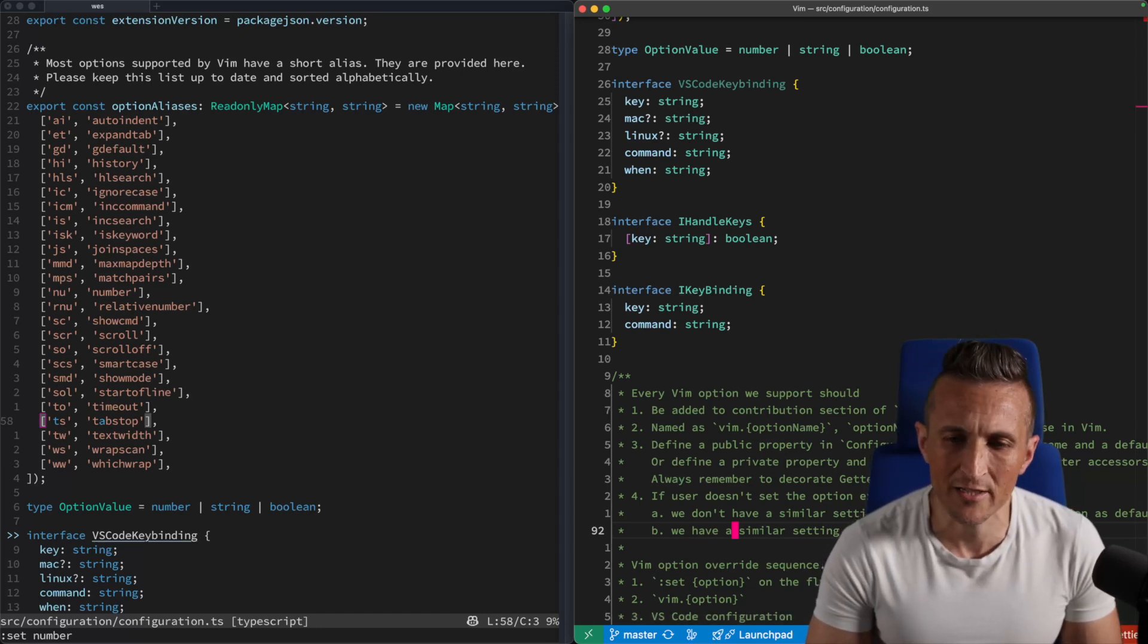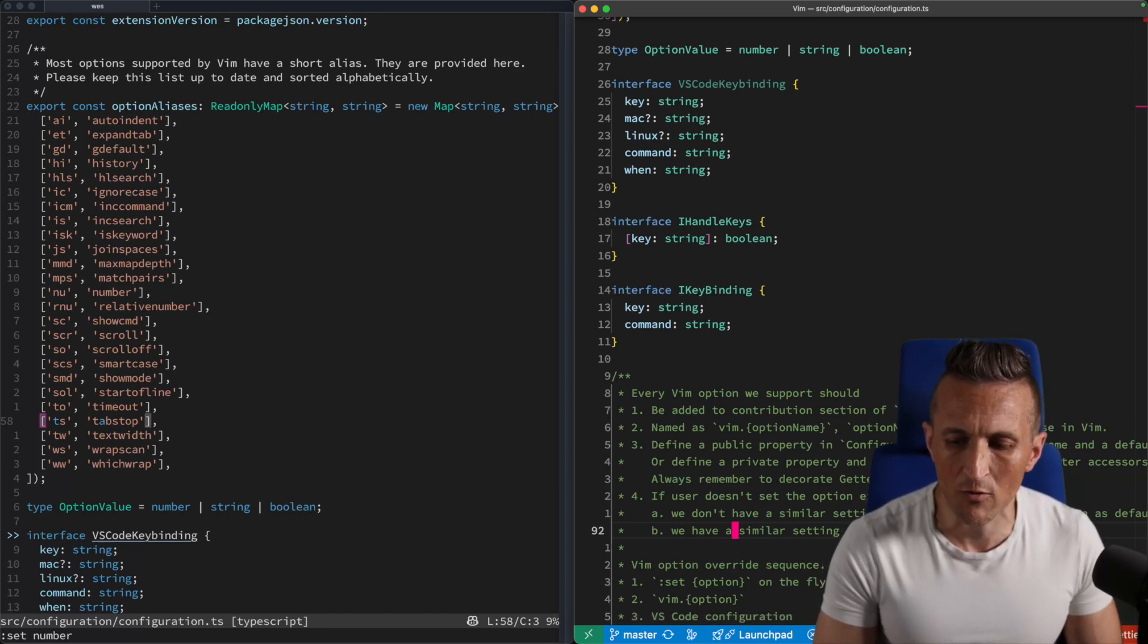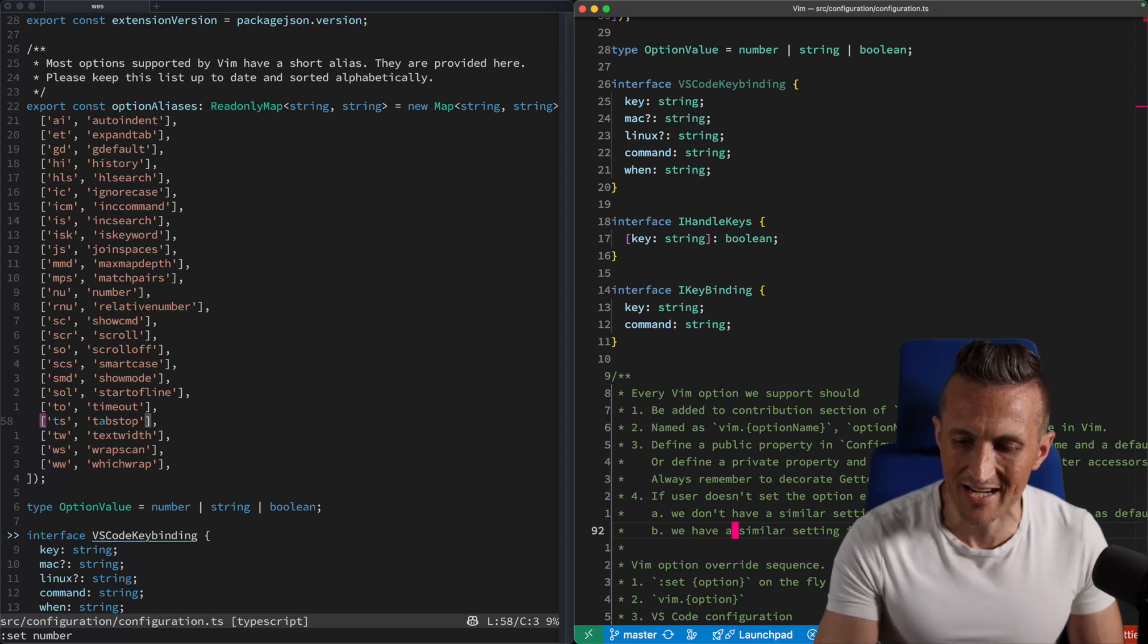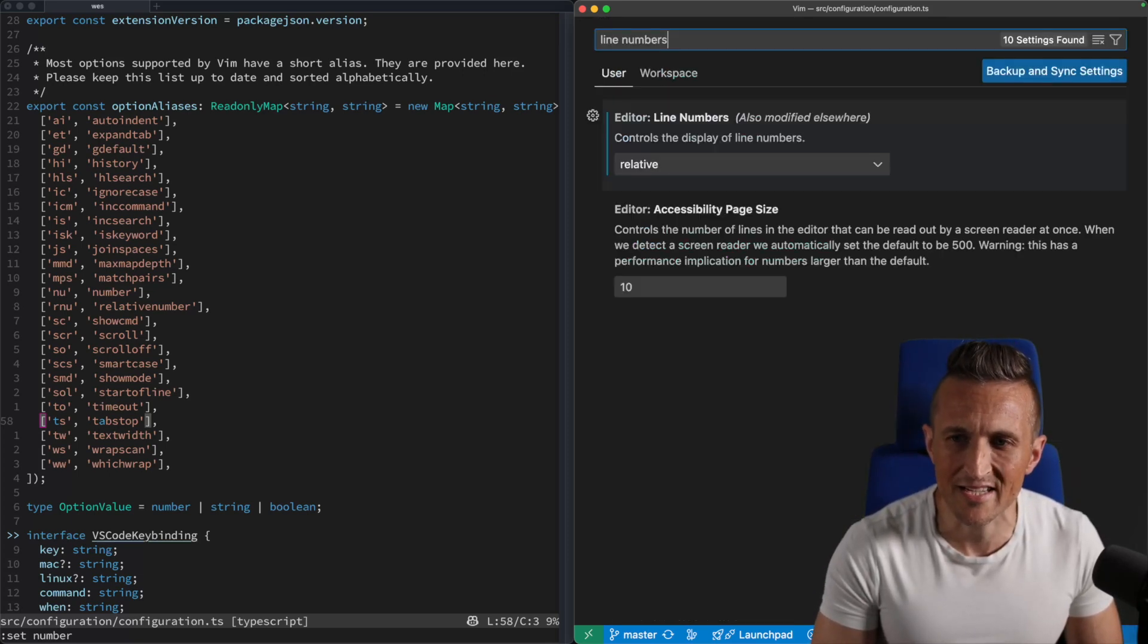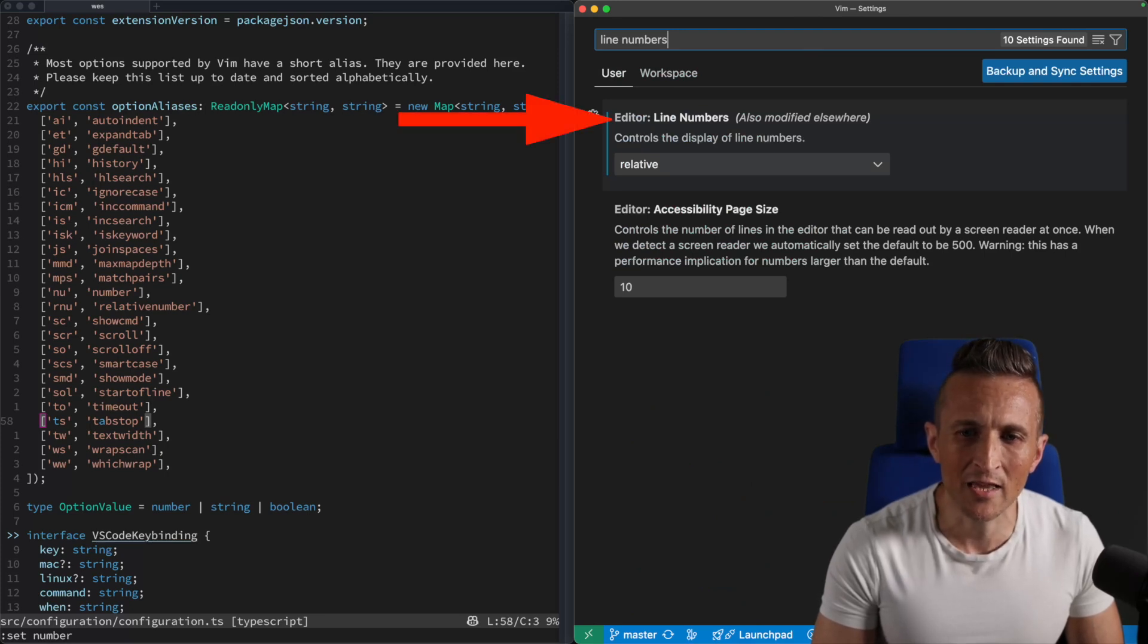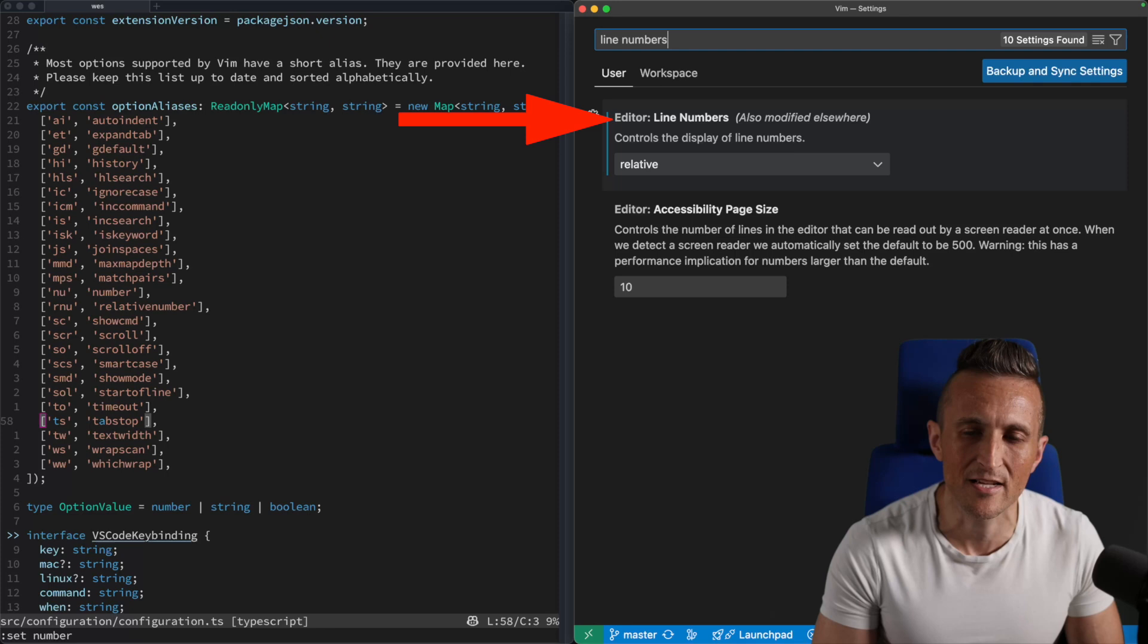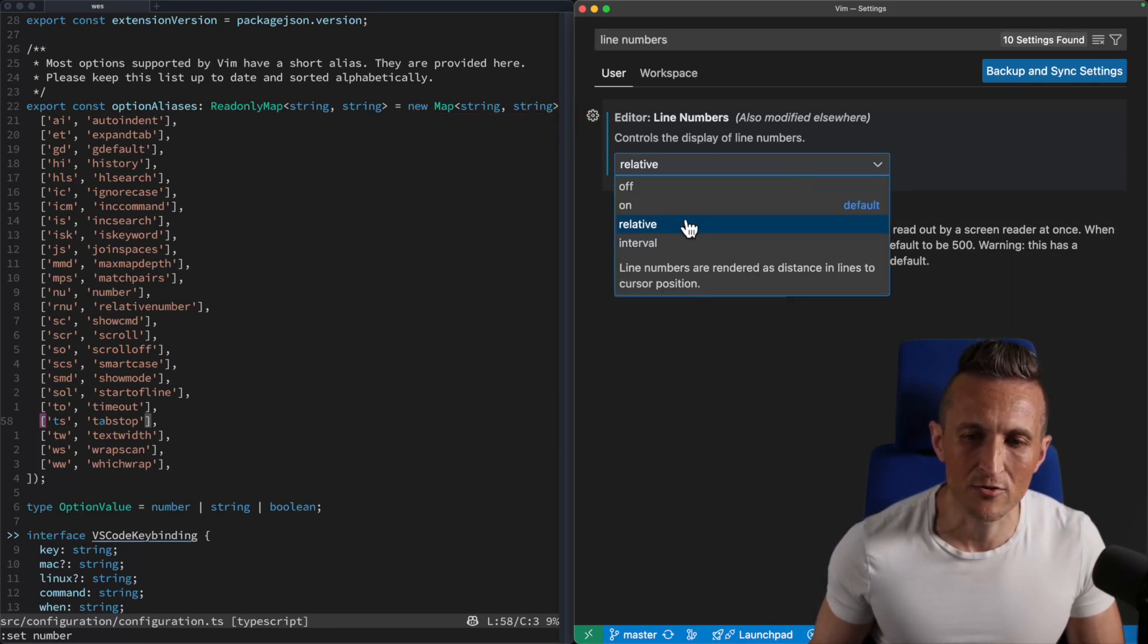And then over on VS Code, I should say the setting, if you don't want to have to type in the command into the status bar, that's kind of hard to do. It's really small, you can actually come into the settings here for VS Code. If you look for line numbers, this is actually an option built into VS Code's text editor itself.